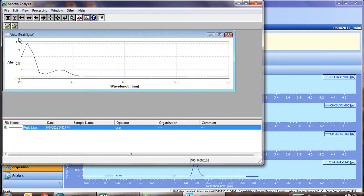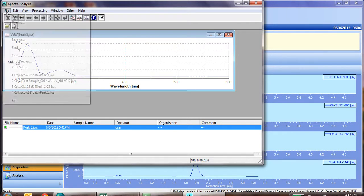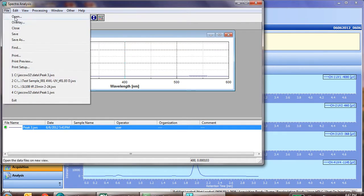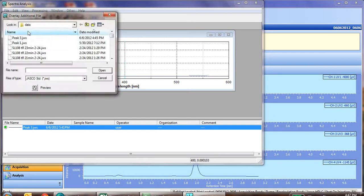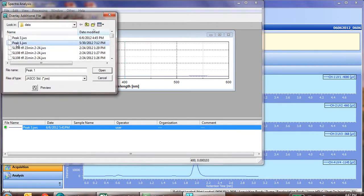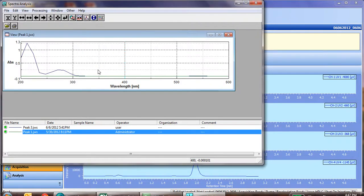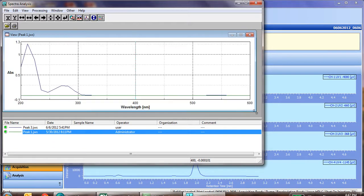Now if we want to overlay a peak, such as with another peak that is eluted, or the same peak during a different run, simply click file, overlay, and pick the peak you want to overlay it with, or spectra you want to overlay. Click open, and now you'll see this particular spectra has been overlaid.